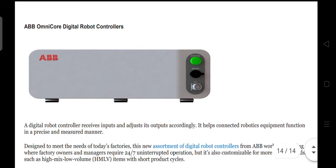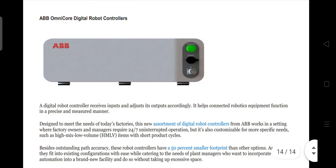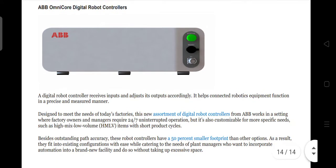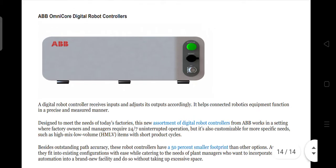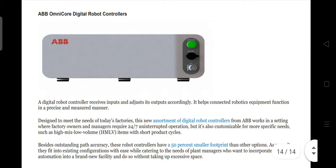The last example is the ABB Omnicore Digital Robot Controllers. A digital robot controller receives input and adjusts its outputs accordingly. It helps connected robotics equipment function in a precise and methodical manner. These are some examples of machines with motion and control. That's all, and thank you.